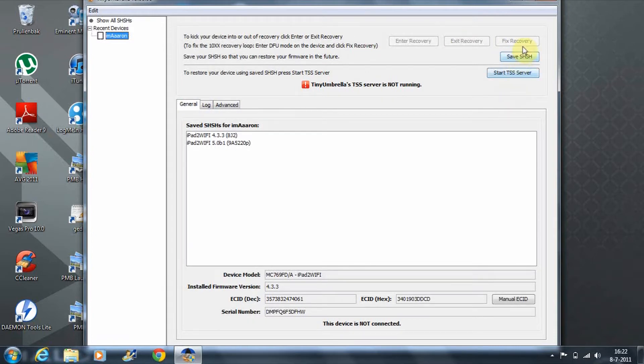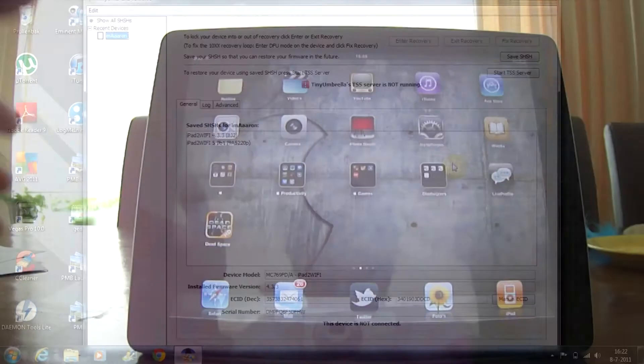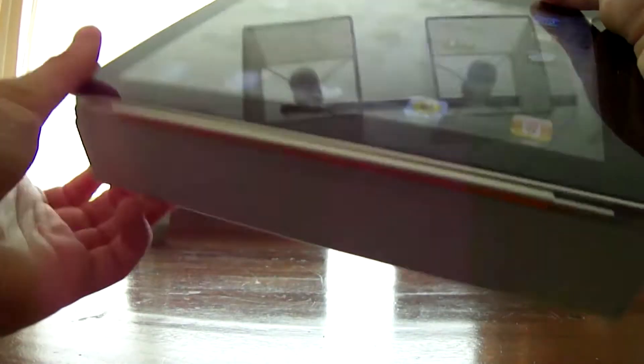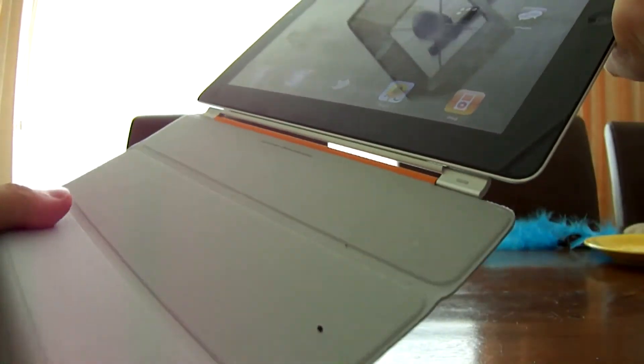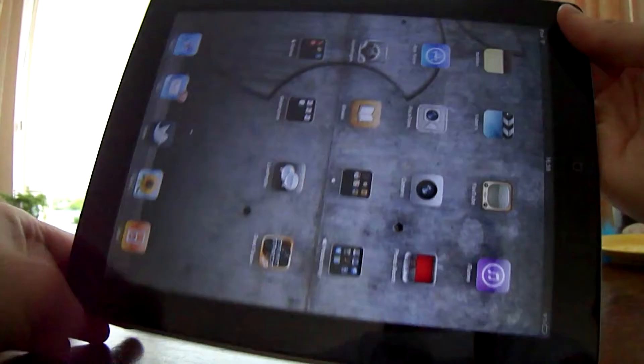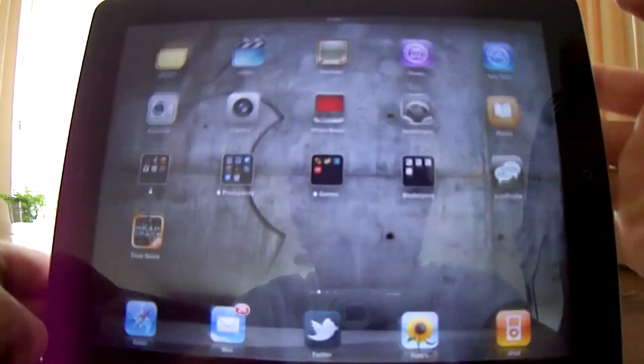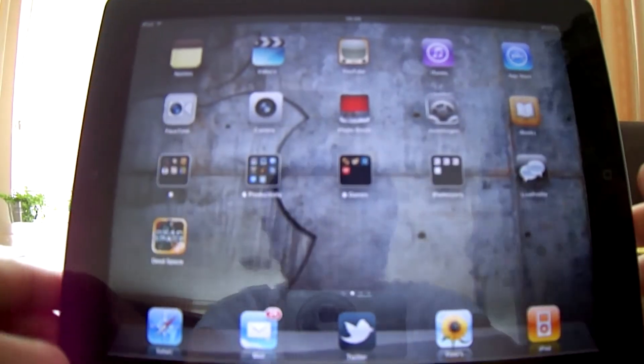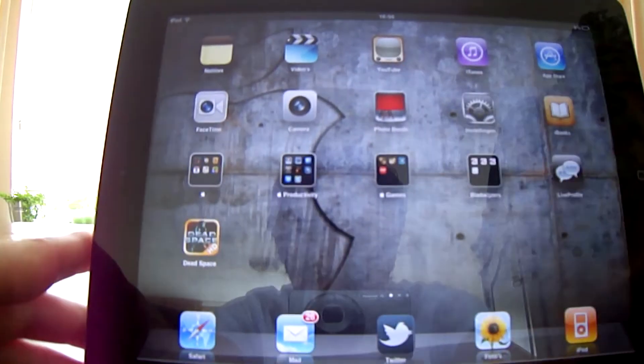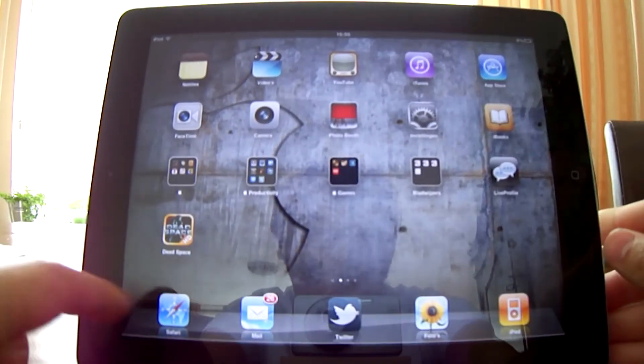Now on to the actual jailbreak. We're now at the part where we're going to jailbreak the iPad 2. As you can see, it is a real iPad 2 with the camera and smart cover. I'm going to place it here and show you what you need to do. First, you have to open up Safari.